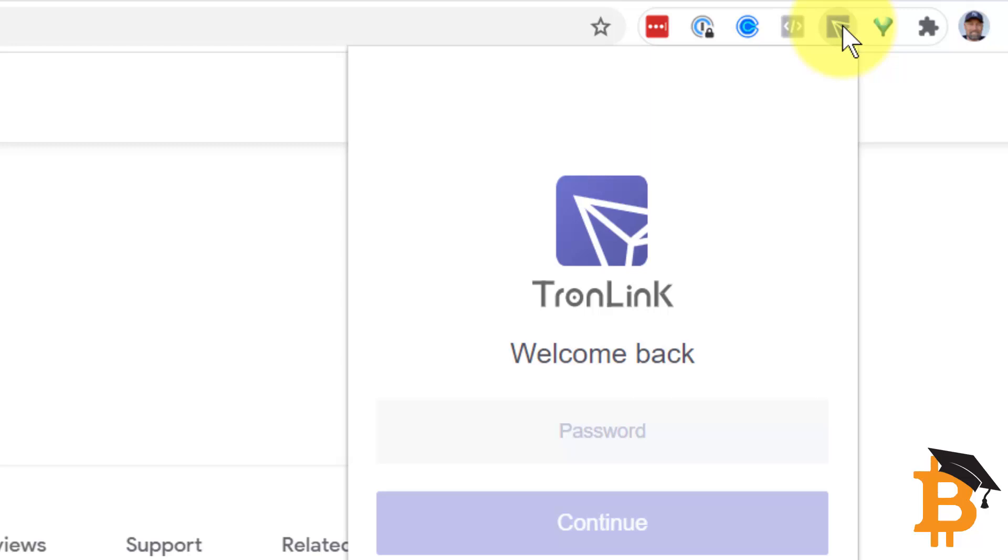So my recommendation is to use a real simple password that you will remember. Refer to my password importance video that I've also got on this channel.